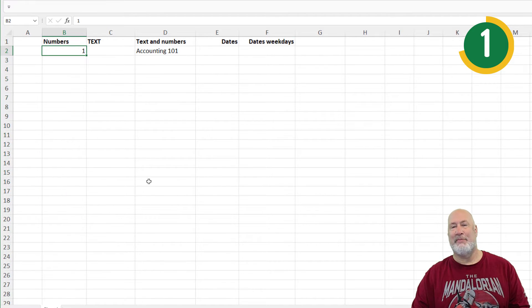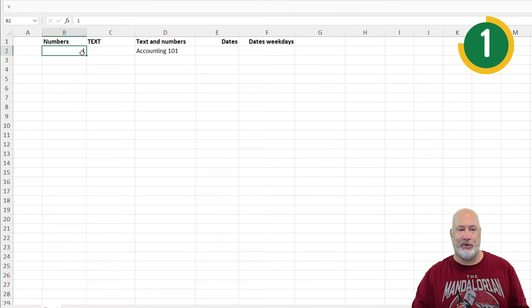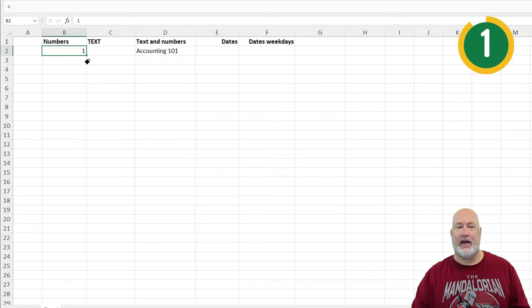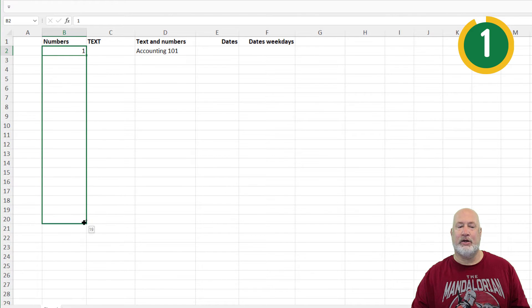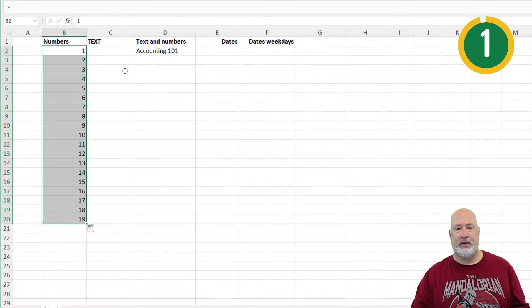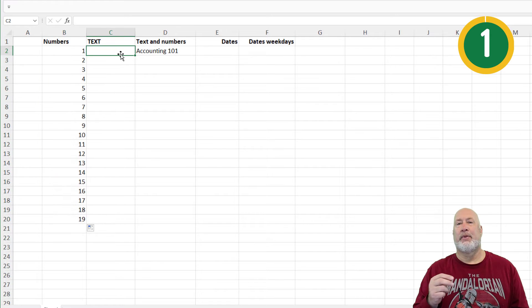Actually, method number three: if auto-fill isn't doing what you want and you don't like those first two methods, I've got the fill handle and I'm going to hold down the control key. Notice I've got the fill handle with a plus sign and you can pull it down that way. Three methods right there.